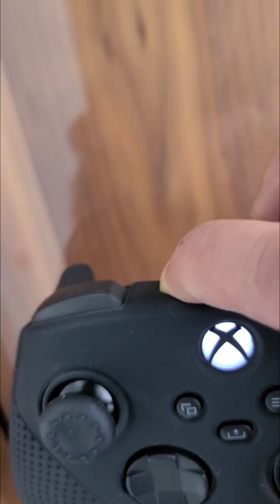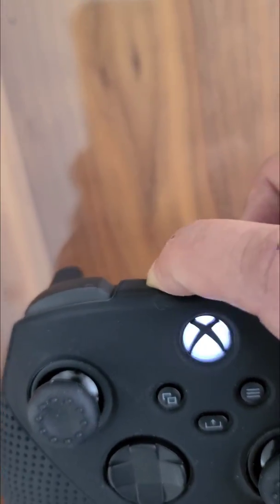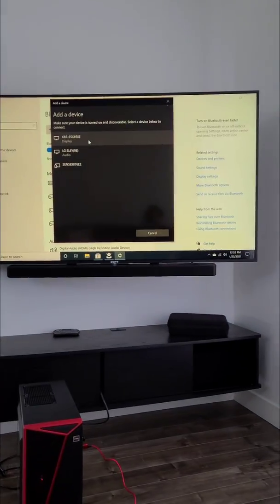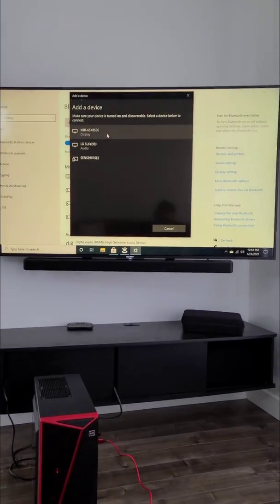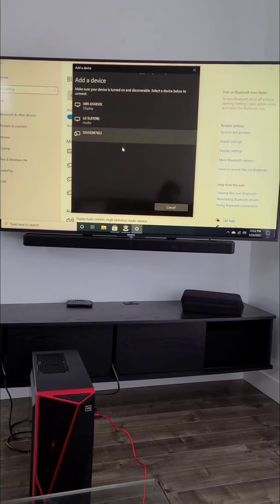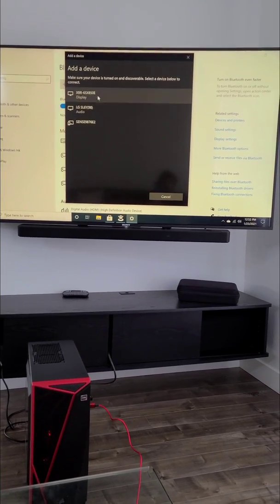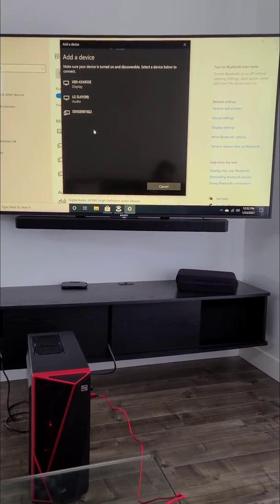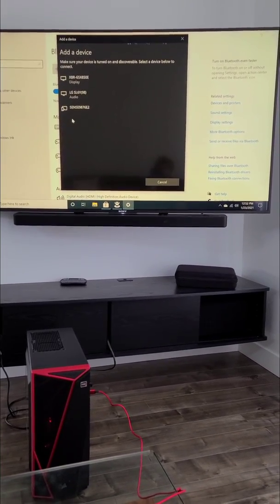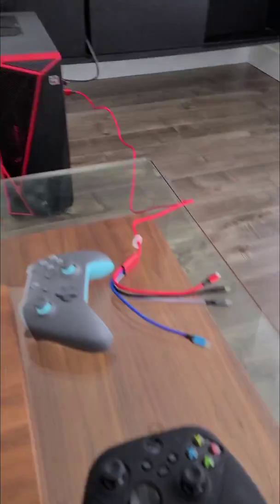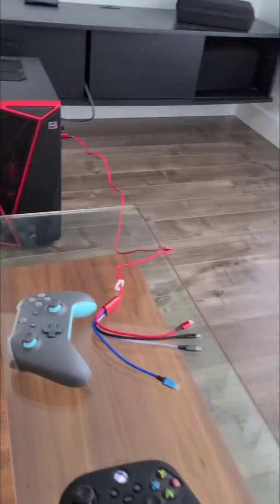And it's going to search for your controller. To pair it, just click on the button here, press and hold, and it will start flashing. Mine will not show up because I already connected, but you guys will see the Xbox controller in the list here. So click on that and connect.